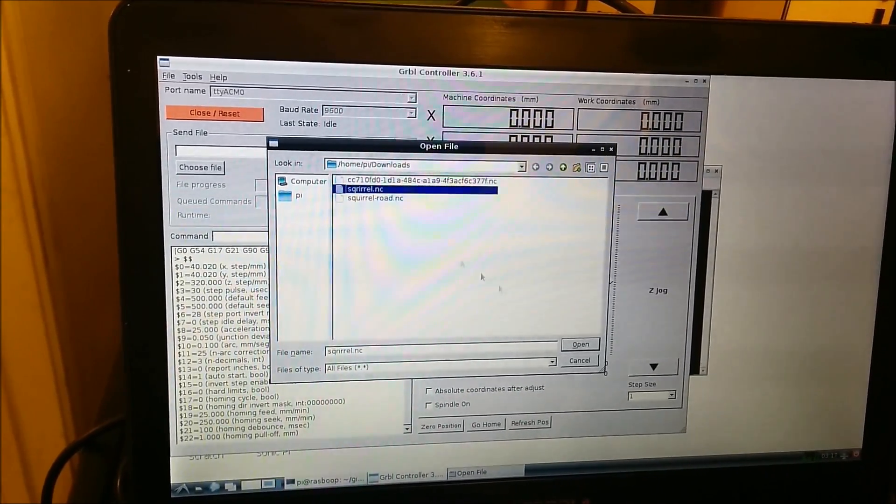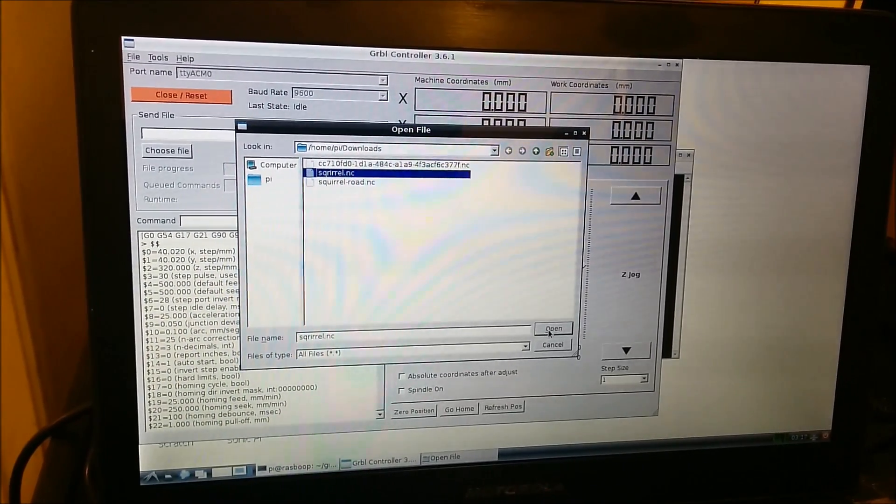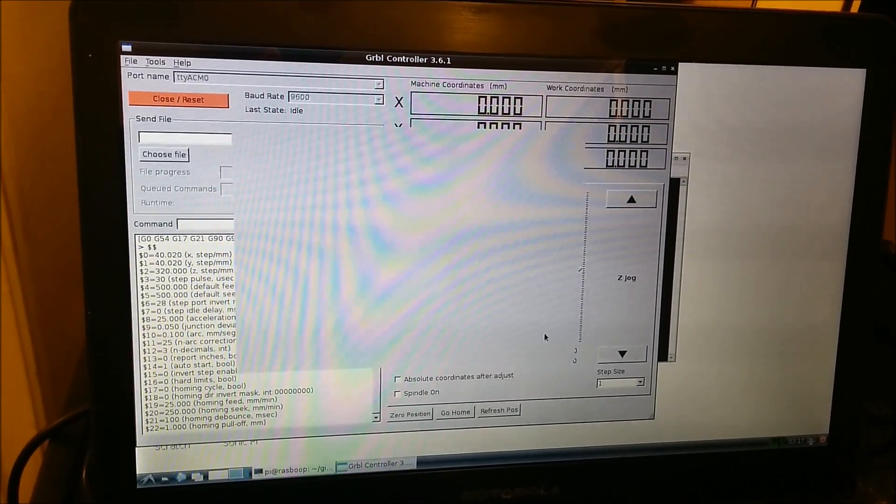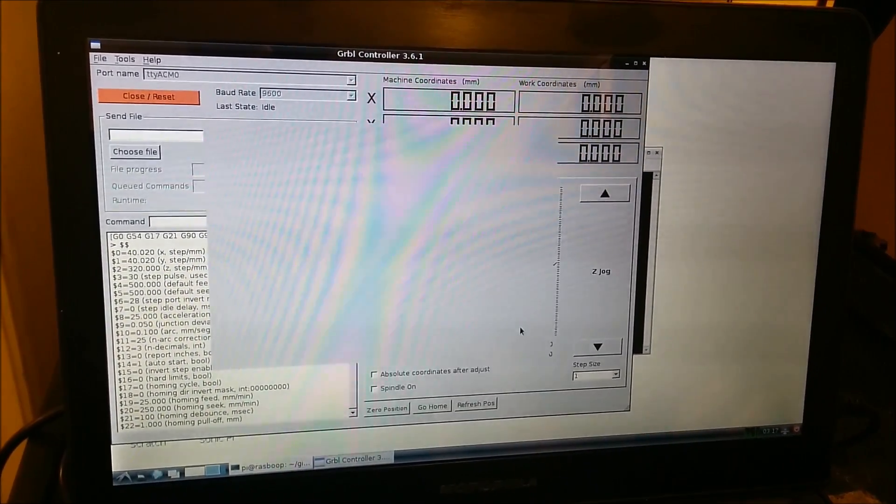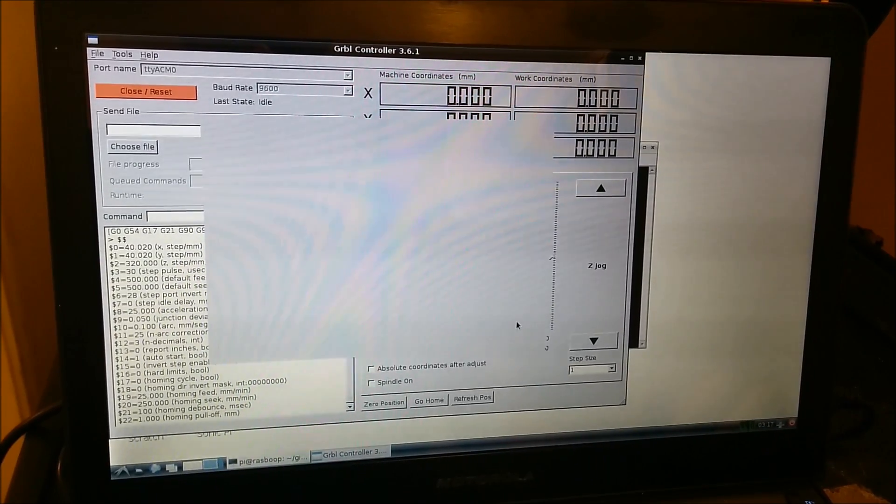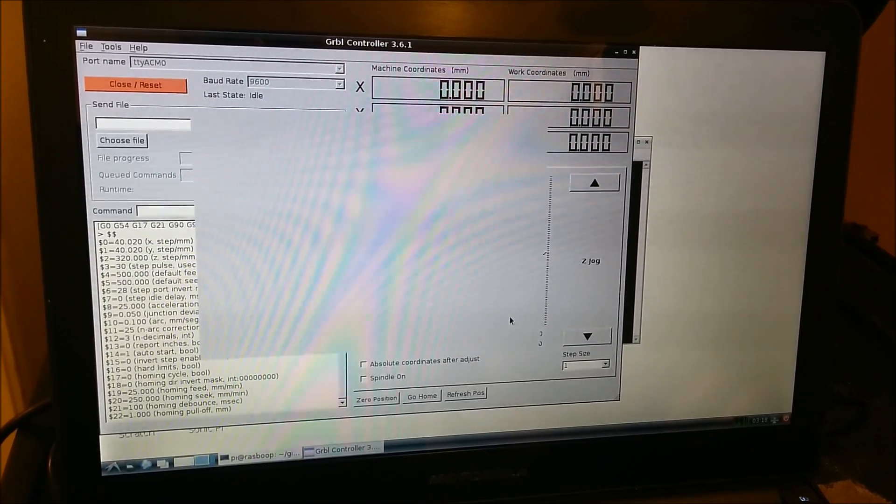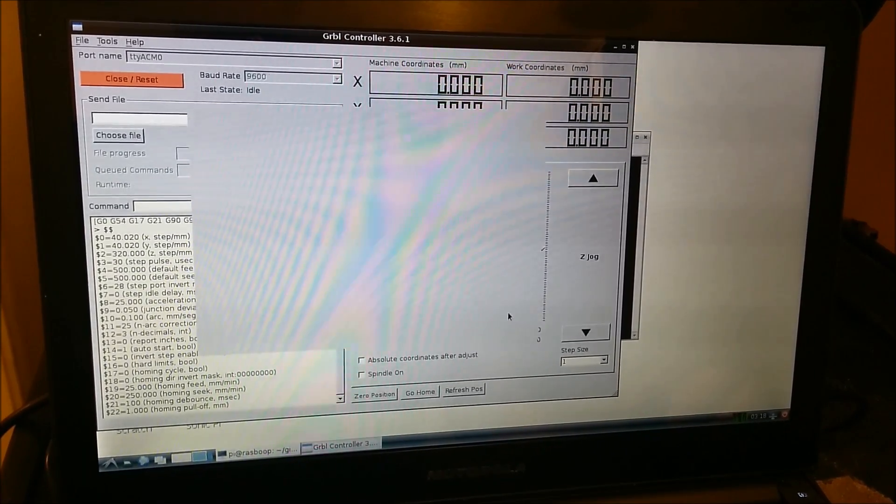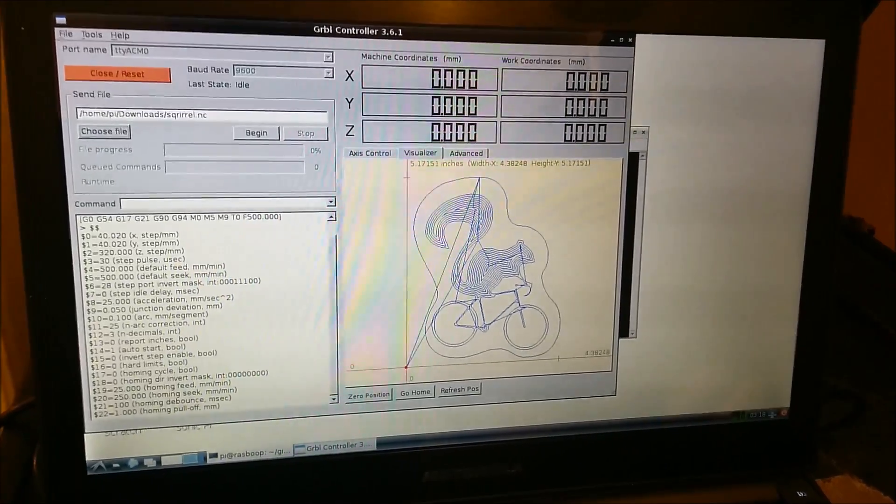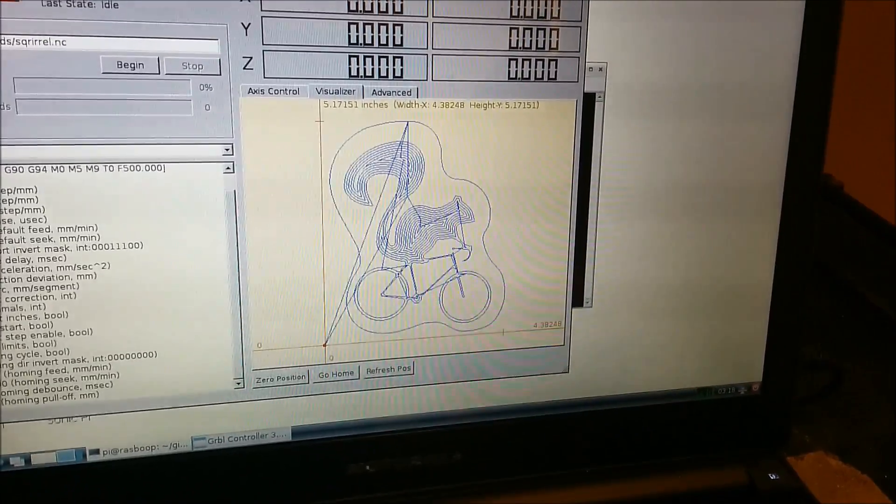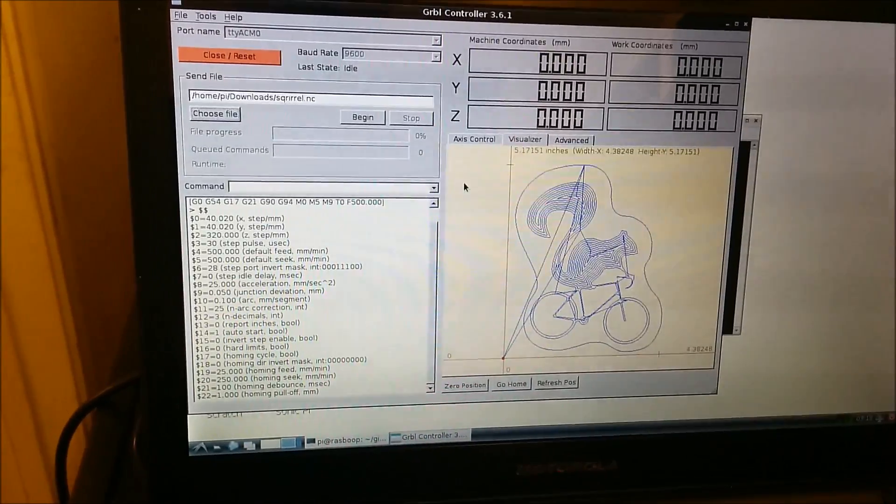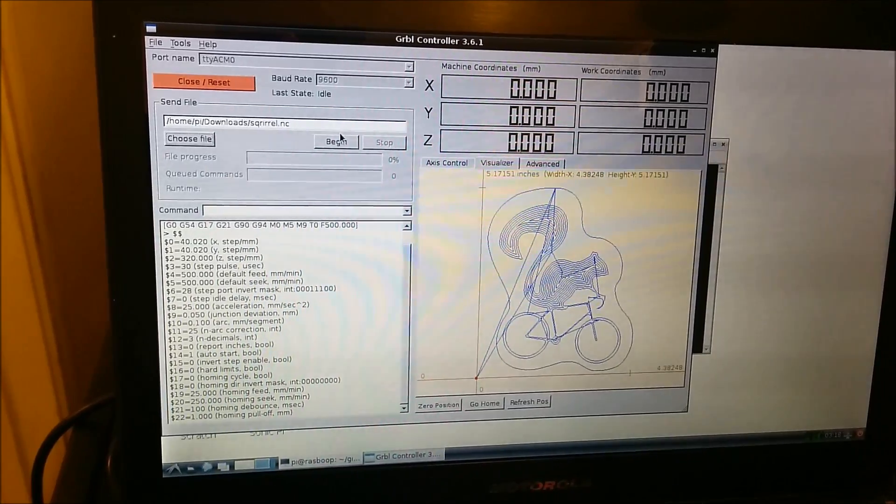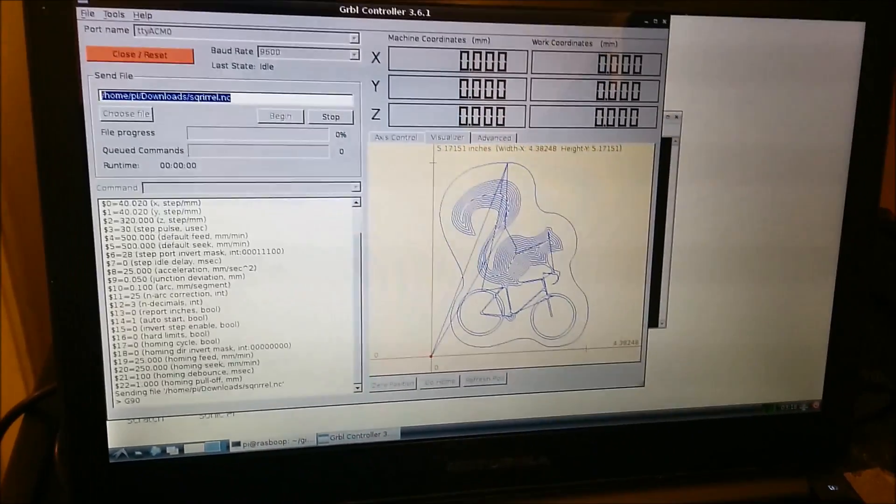And here's the .nc file we just created. Load it up. And there we go, there's a squirrel. And I'll just do like a little air cut so you can sort of see that the Shapeoko actually does do this.